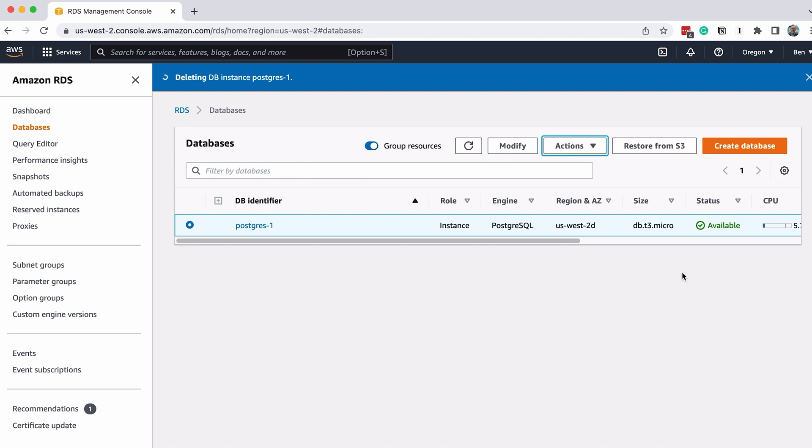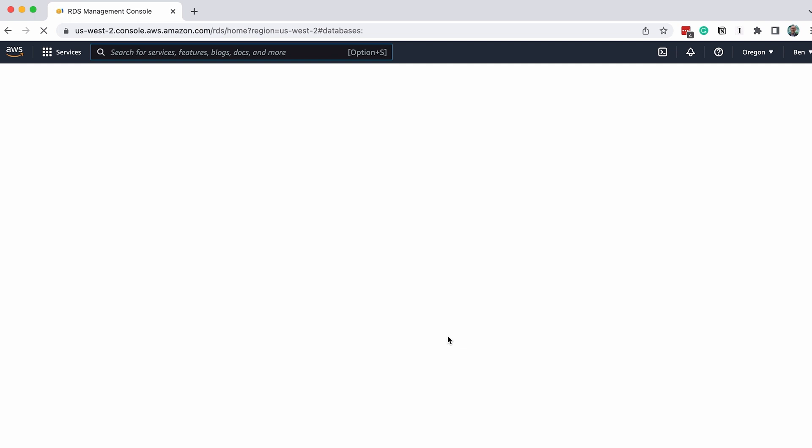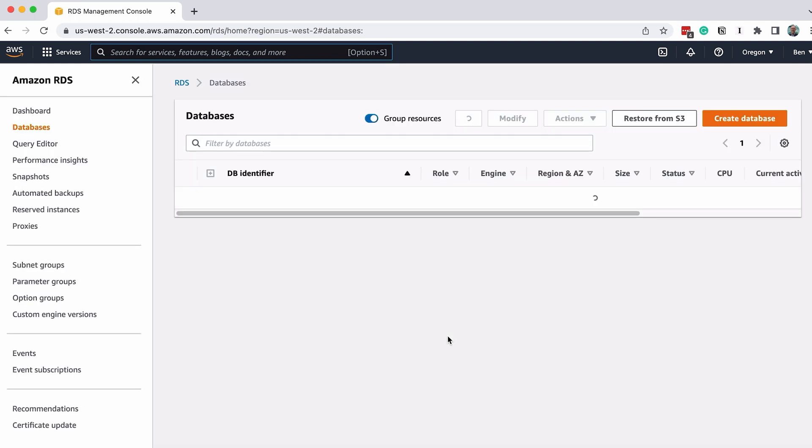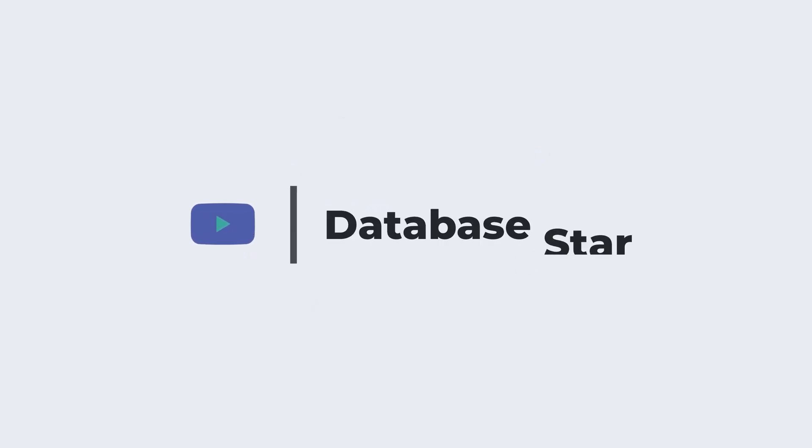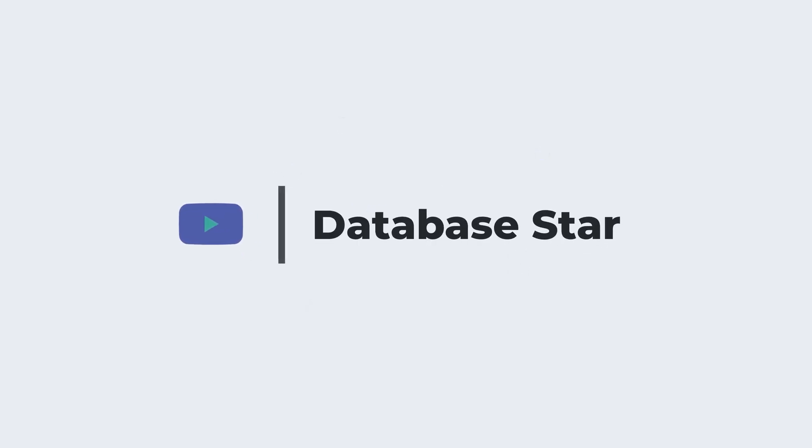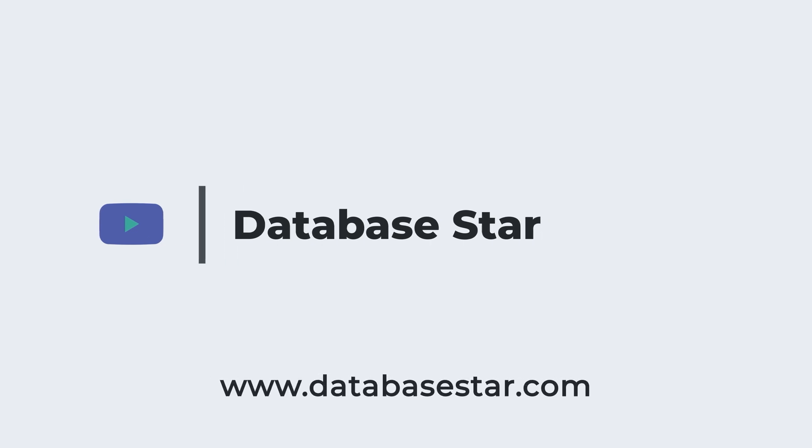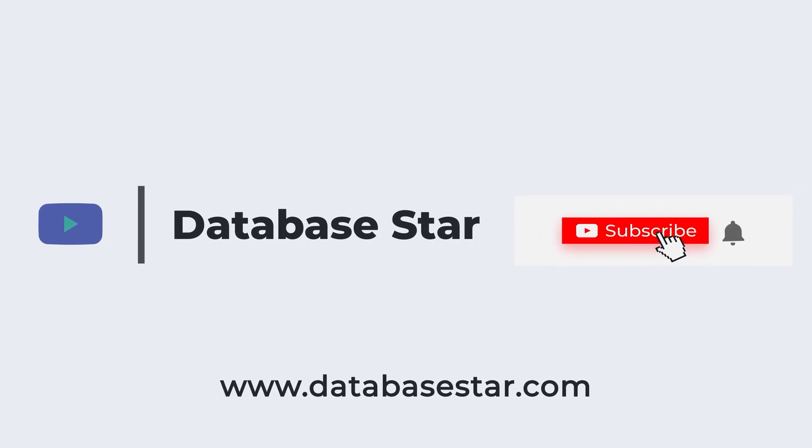After a few moments, the database will be deleted. So that's how you can set up a new Postgres database on Amazon RDS, connect to it from your SQL editor, and delete it if you no longer need it. If you want to learn more about database design and SQL, visit my website at DatabaseStar.com. If you liked this video, consider subscribing to my channel. Thanks for watching.